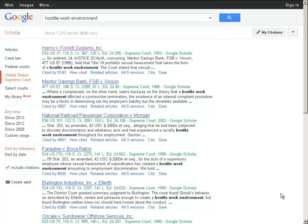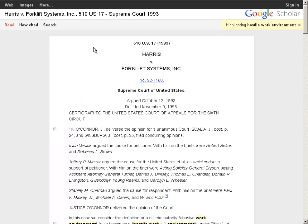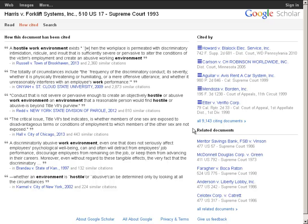Next we're going to look at the How Cited feature in Google Scholar. I'm just going to choose a case from the results list for Hostile Work Environment — Harris v. Forklift Systems. You'll notice on the case page, at the top of the page, there's going to be a How Cited link. If you choose that link, you're going to get a list of the cases in the Google Scholar database that cite your case — in this instance, Harris v. Forklift Systems. On the left-hand side, it's going to give you an example of a few cases and how they have cited your case.